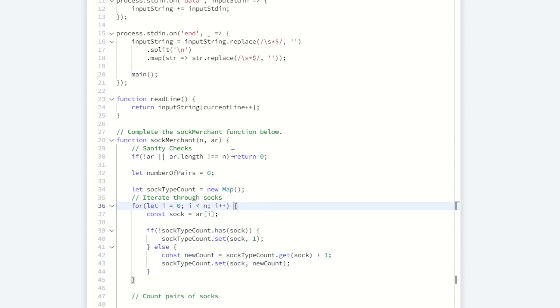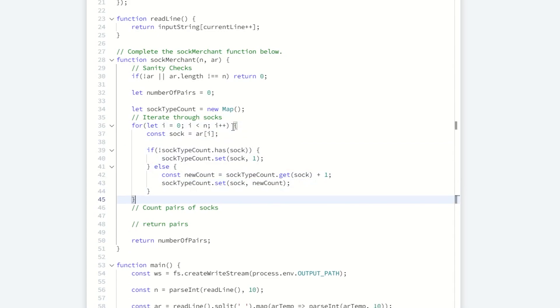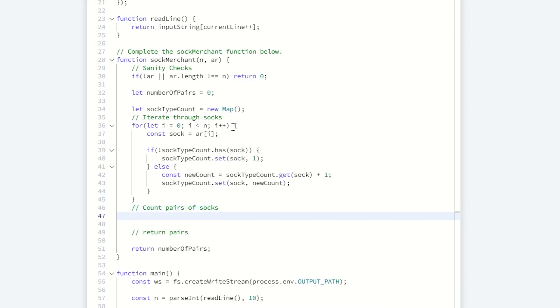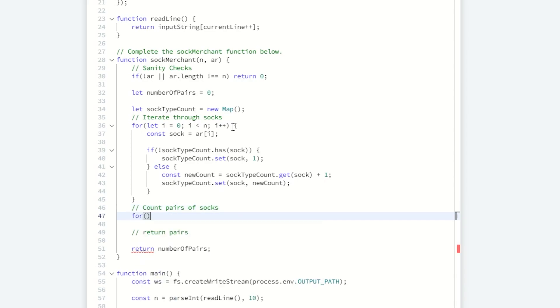The time complexity currently is O of n, since we only iterated through once. At least iterated through the data set that we're given. And the data set would be the array of socks. Now we need to do something about the pairs of each sock.